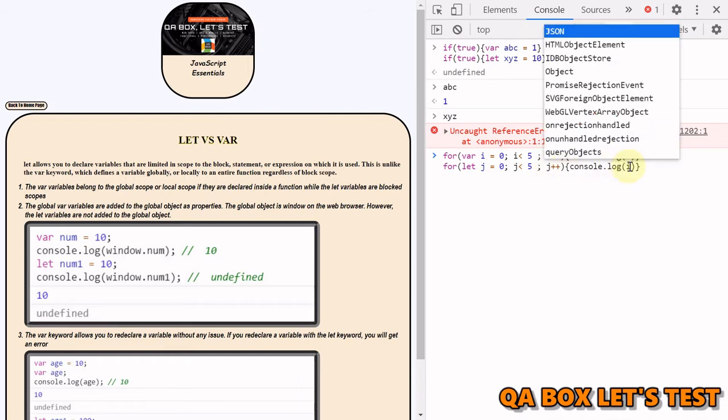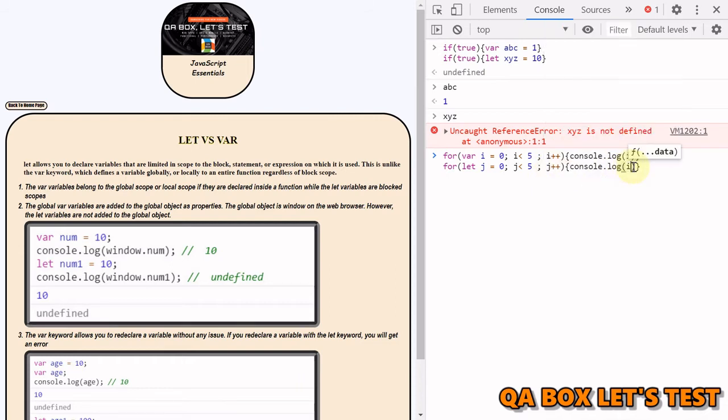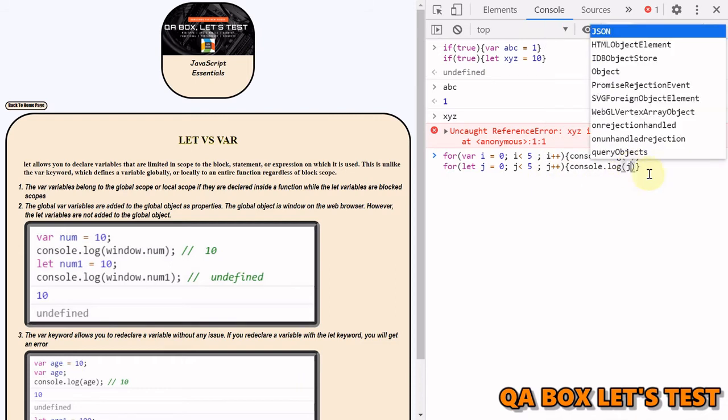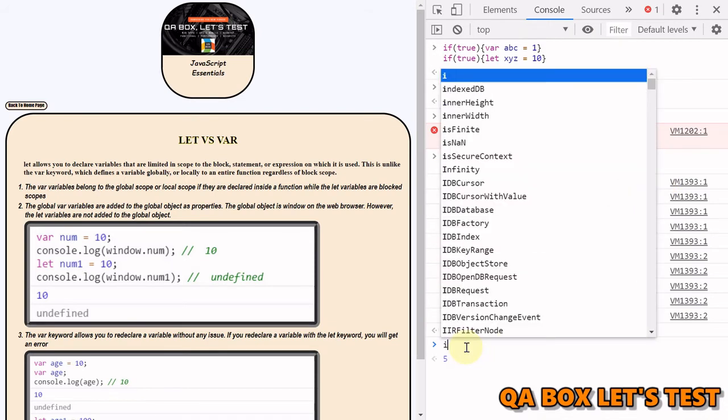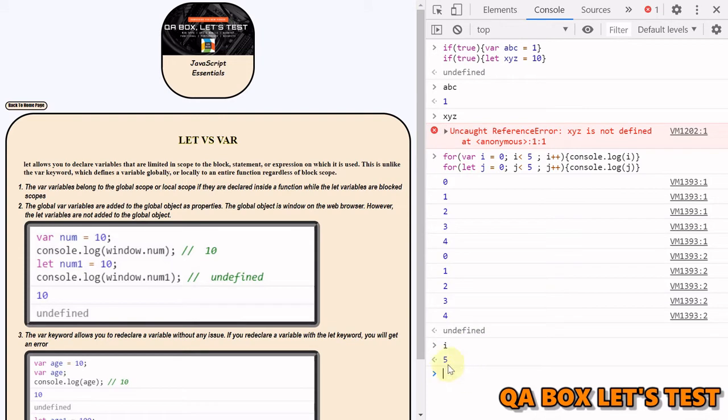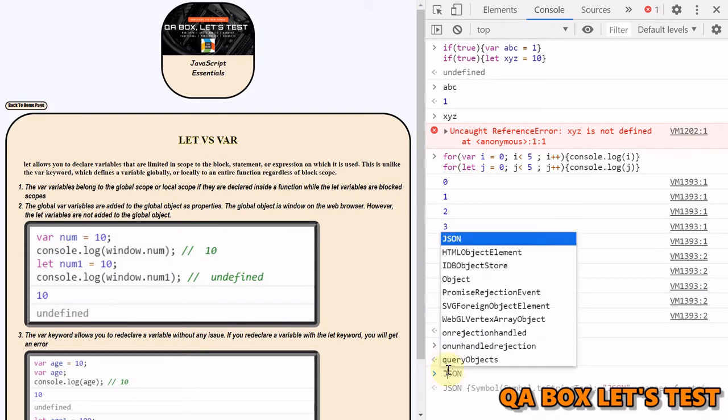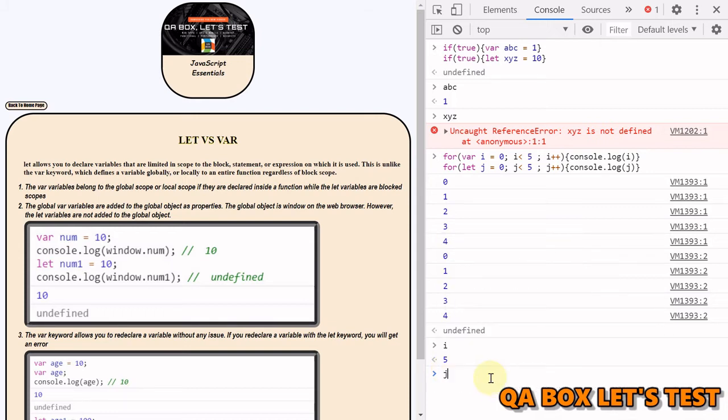So instead of var we use let, and instead of i we use j. We make the changes at all the places and let's hit enter. So these values are printed two times. But let's see, if I have got access to i? Yes, it is accessible to me. Do I have access to j? No, I don't have access to j.